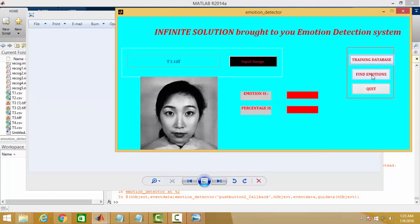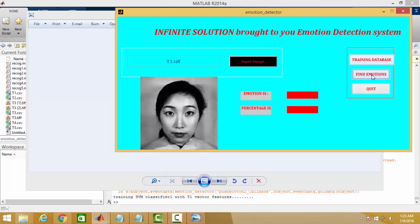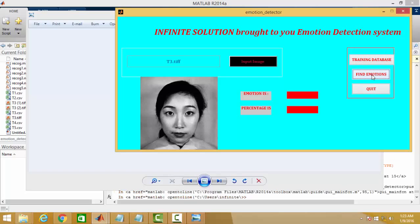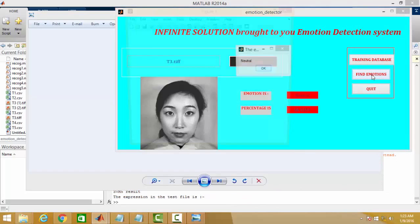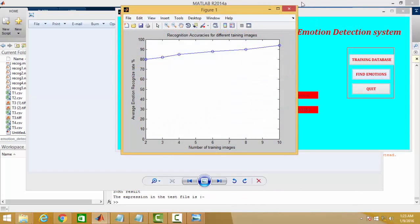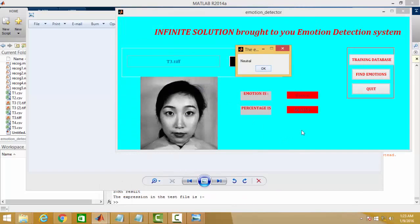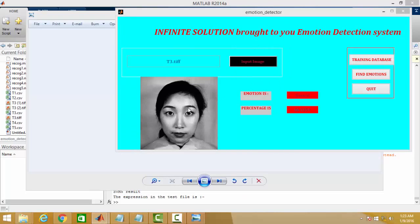And later on find the emotion of the face. As you can see, it is exactly being detected. The face is neutral and the percentage of accuracy is 66.1359%.